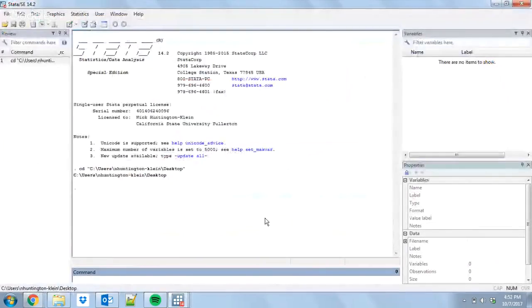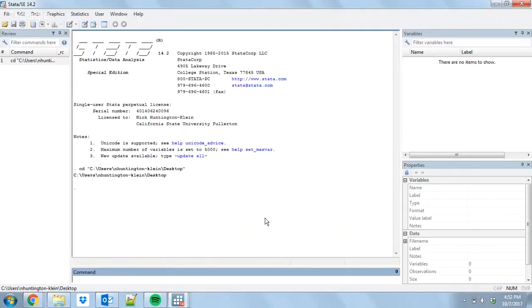Today what I'm going to be doing is I'm going to be going over the basics of running a bootstrap in Stata. And what bootstrap is, is basically it is a sort of a magical little thing that lets you get a little bit more out of your data.